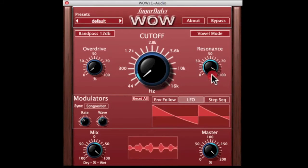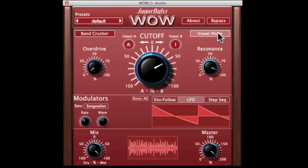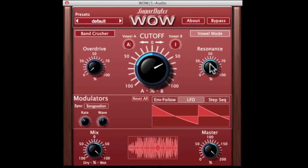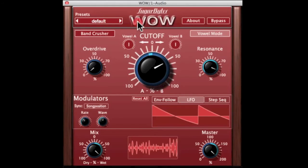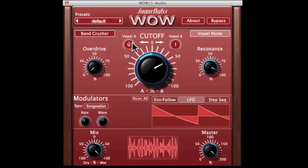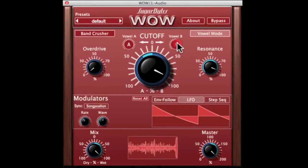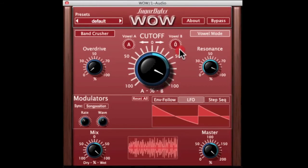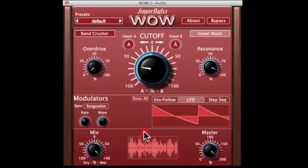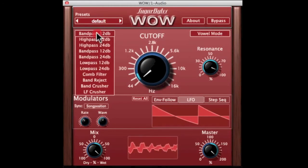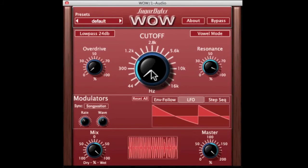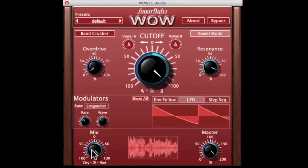We're going to try out the vowel mode. As you can see here, you have two vowels with a number of different shapes to choose from for the vocalization. You can find all kinds of interesting stuff, and you can mix back some of the original signal.